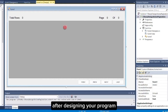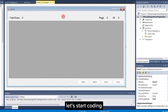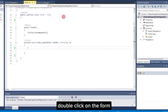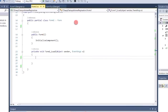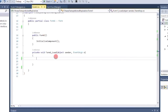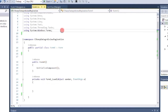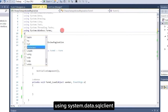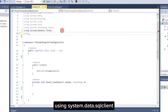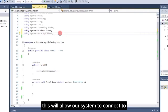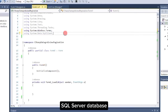After designing your program, let's start coding. Double-click on the form. First, let's add a using directive: using System.Data.SqlClient. This will allow our system to connect to SQL Server Database.